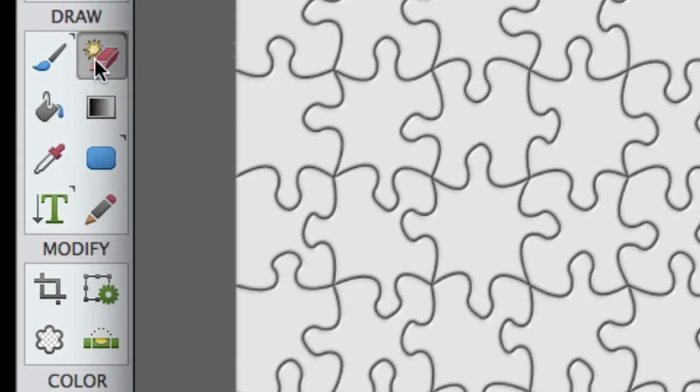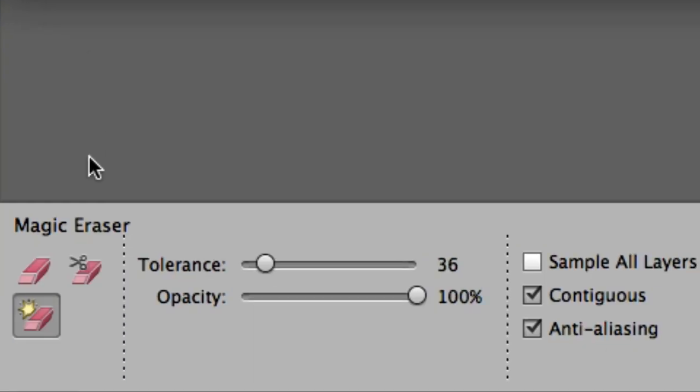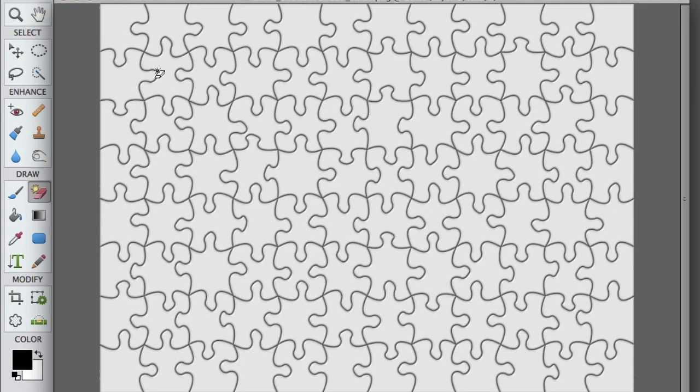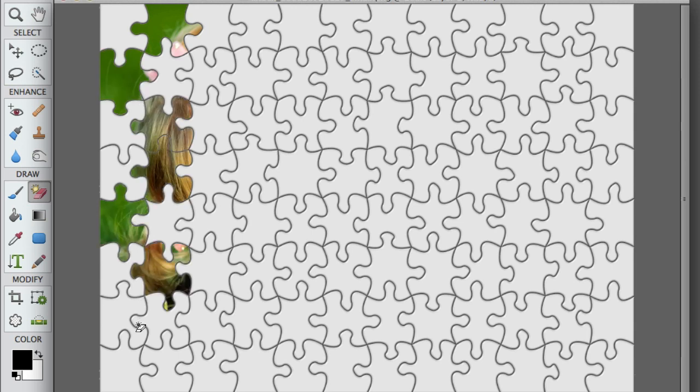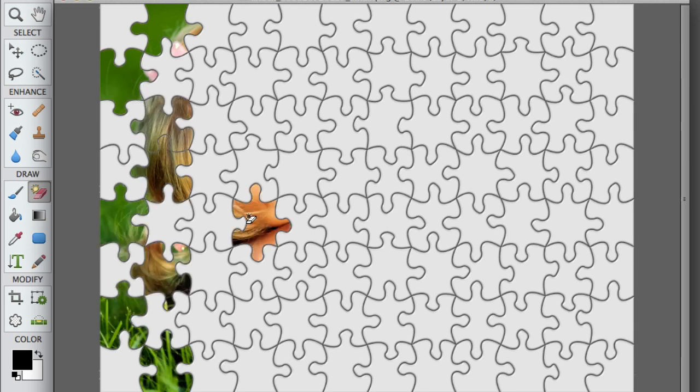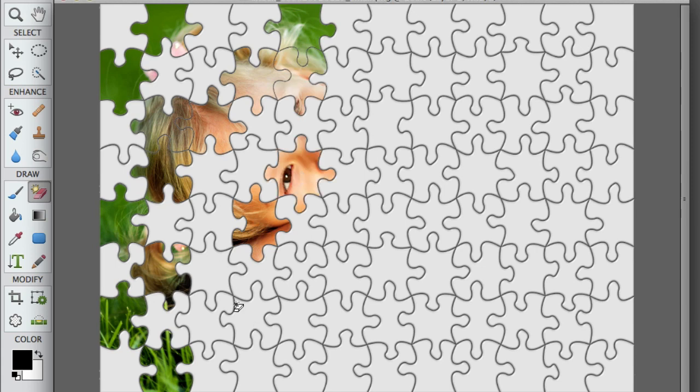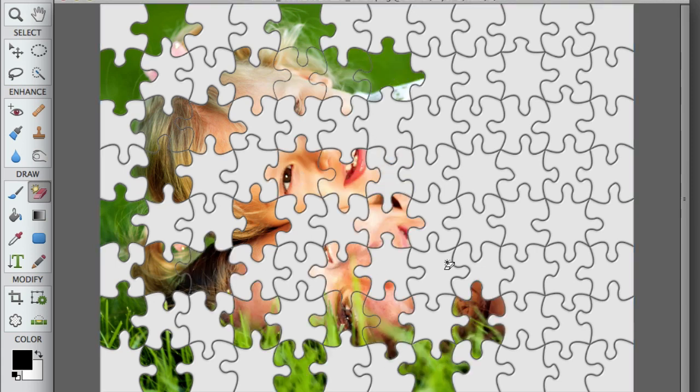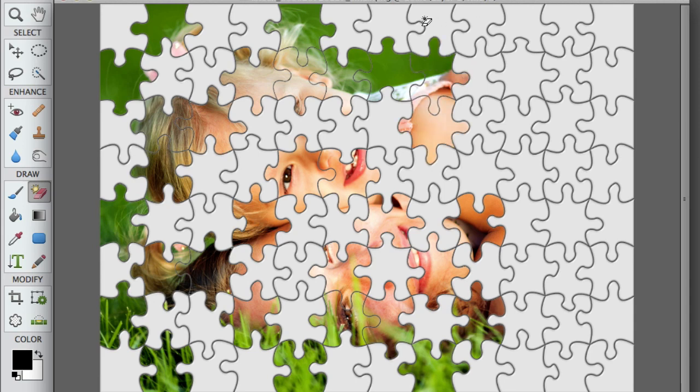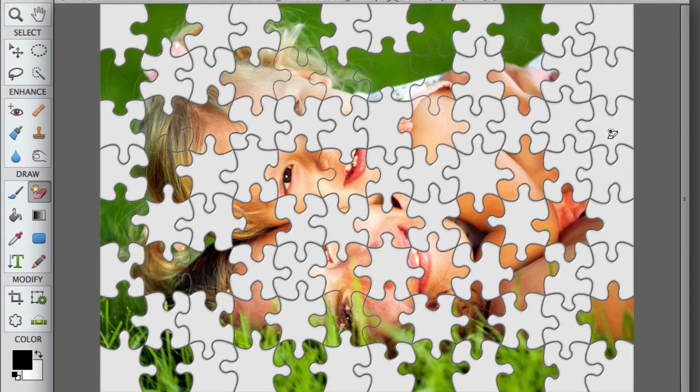Now we're going to select the magic eraser tool. Tolerance is at 36, that's just fine. And I'm just left clicking and releasing and knocking out some of the puzzle pieces. Now we're going to go into fast forward. If you don't do this, you will not be able to create a bevel on the puzzle pieces, which you absolutely need.